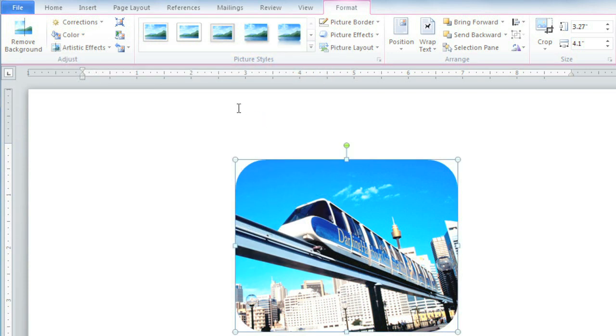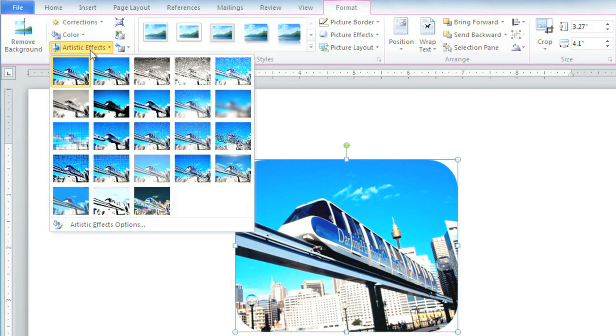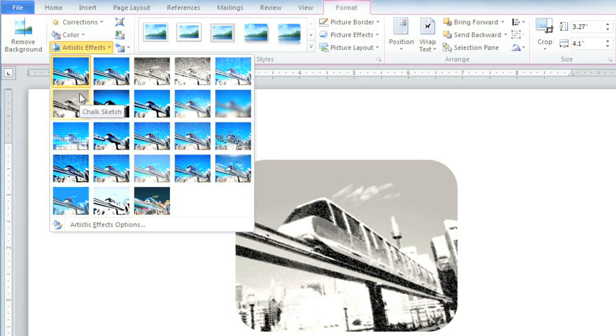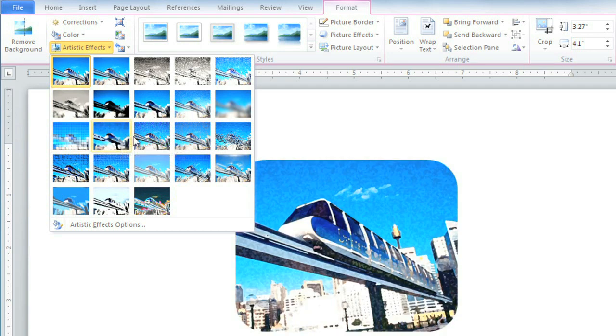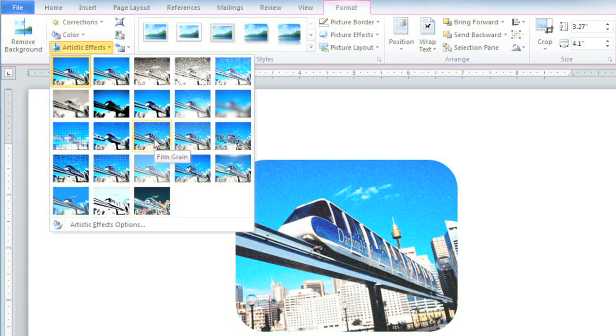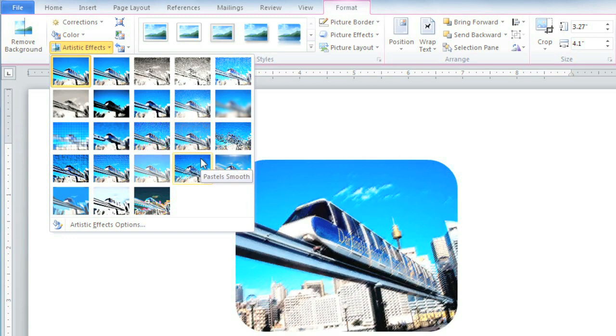Finally, you can add an artistic effect. You probably don't want to add one to every single picture, but sometimes you may want to use them to spice up your document. Depending on what your picture looks like, some of the effects may look better than others, so just hover over some of them until you find one that looks good.